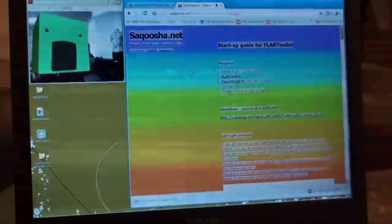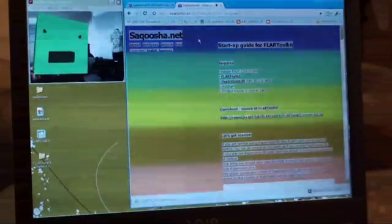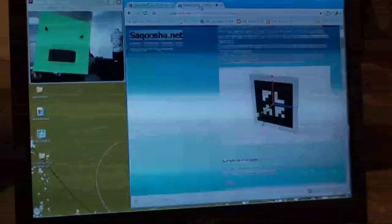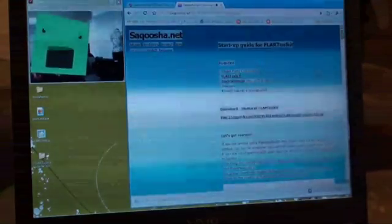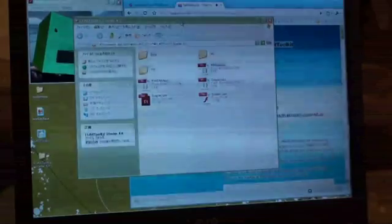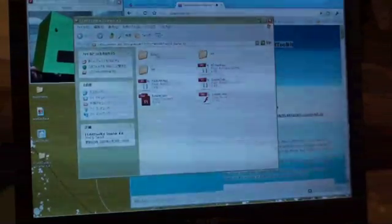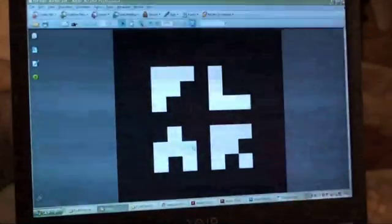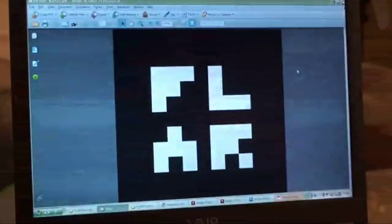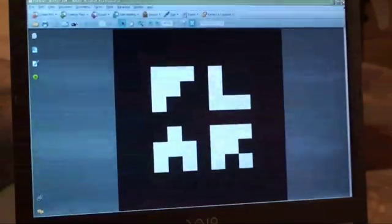So where to get this FLAR toolkit? At Sakusha.net, you can grab a starter kit with some samples. Everything you need to get started. The demo comes with the FLAR tool pattern that you can use in PDF form. So you can just print this off and play with this.